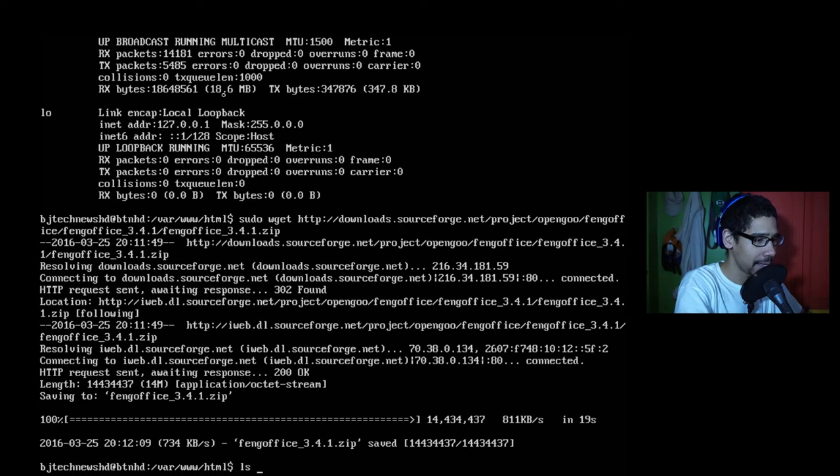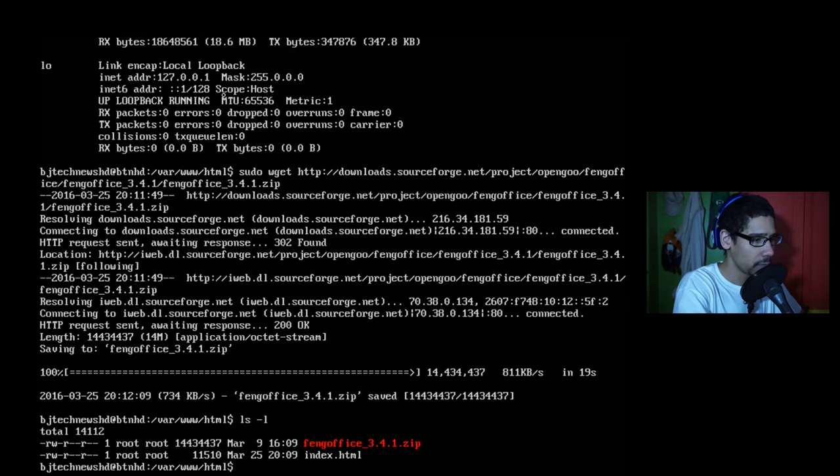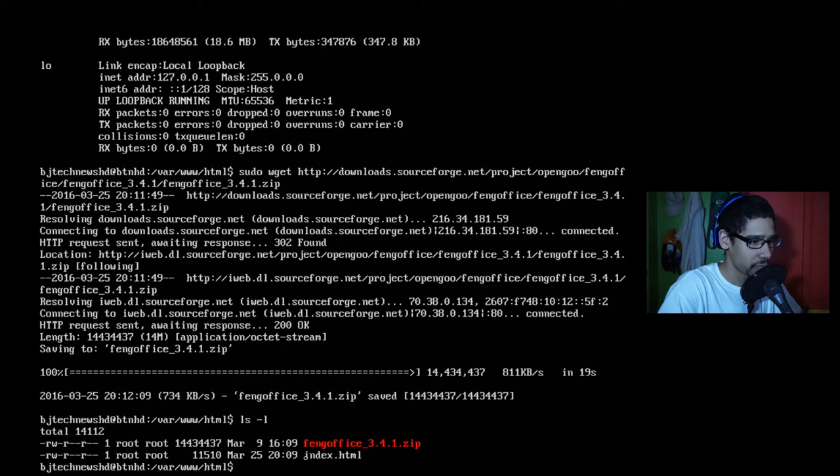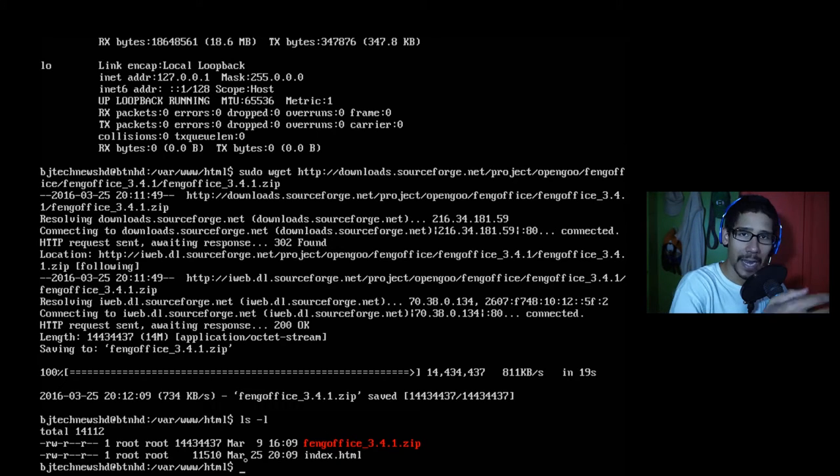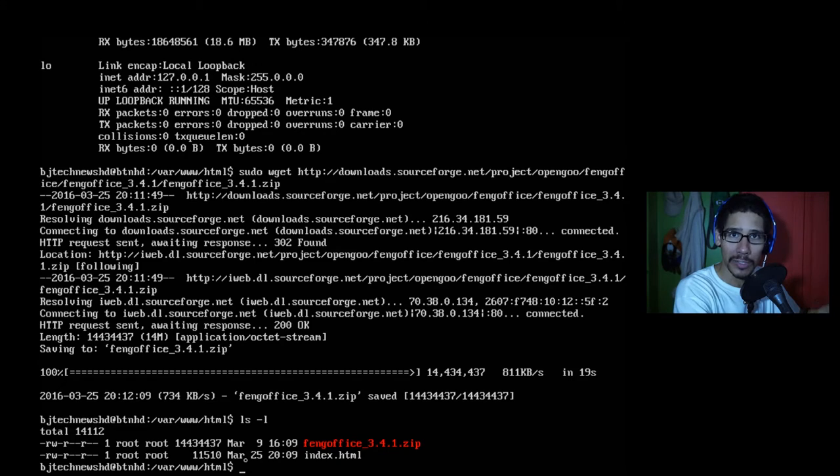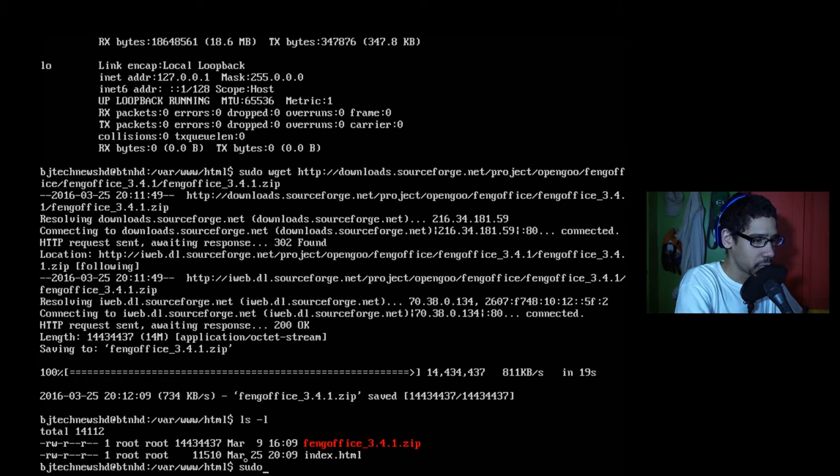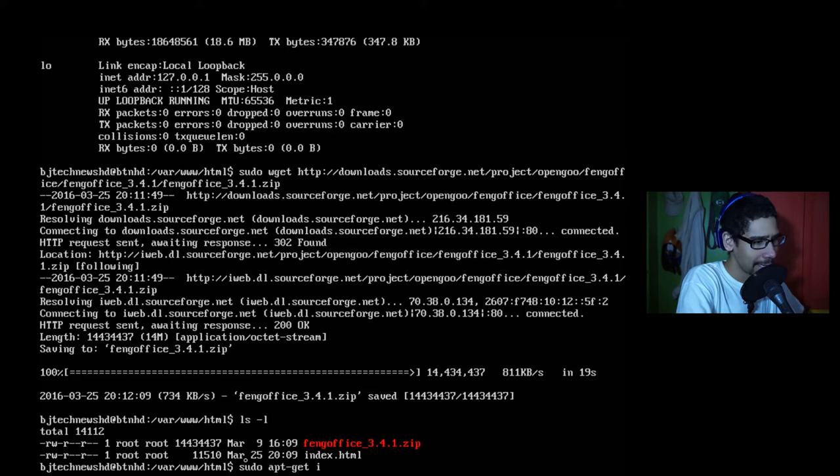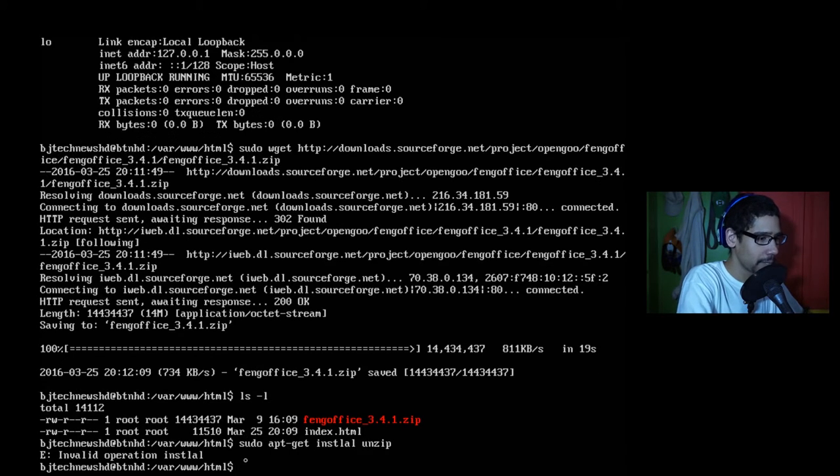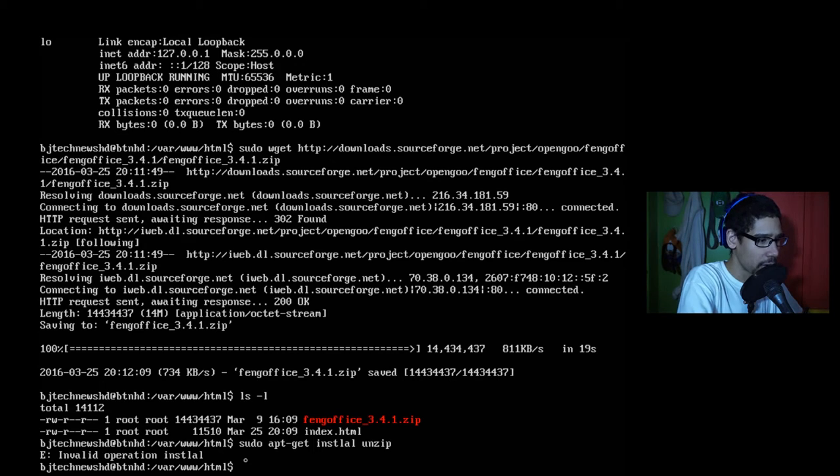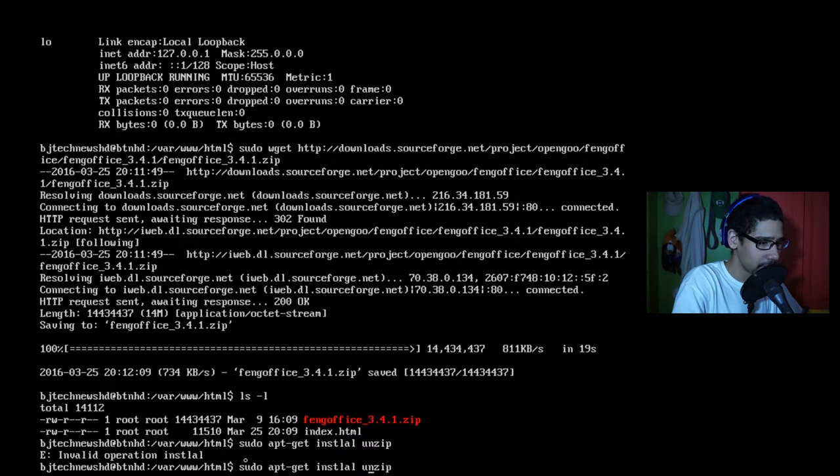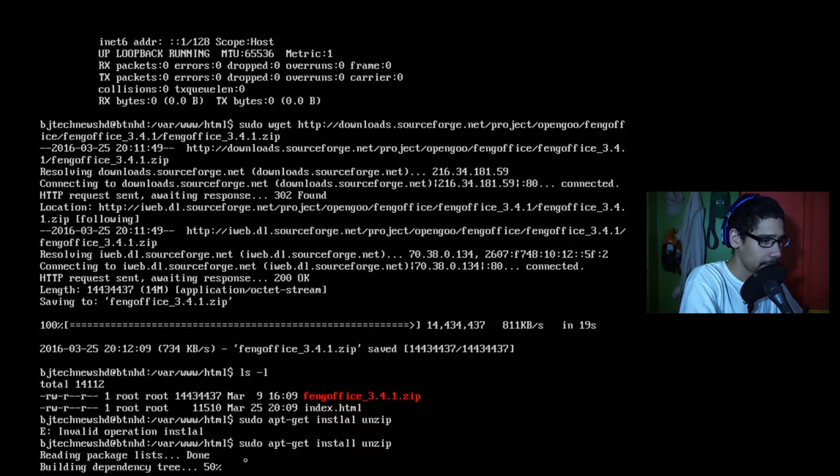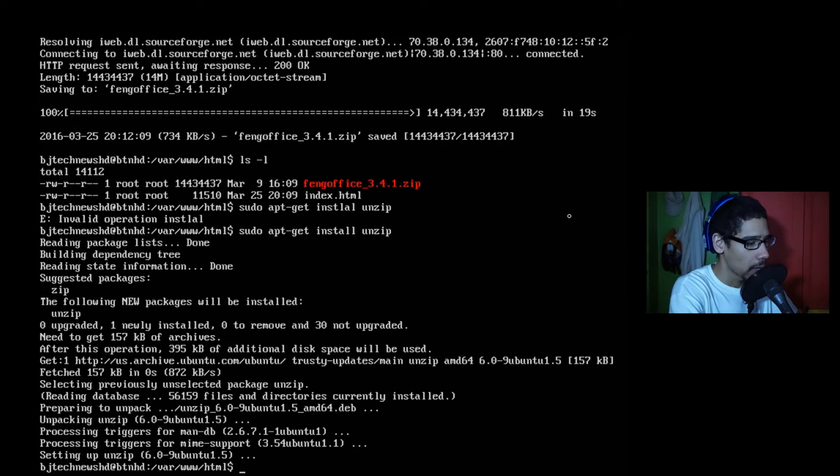So we're going to do ls -l. As you can see, the file is right there. This is awesome right here. Next thing that I'm going to do is I'm going to install unzip because I need to extract that file. So I'm going to do sudo apt-get install unzip. Oh, spelled it wrong. Spelled install wrong. There it goes.